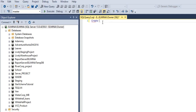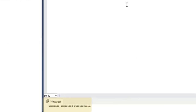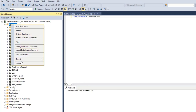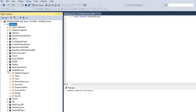So you type CREATE DATABASE and the name of the database is StudentRecords. Then you execute — you can click the Execute button or press F5. 'Command completed successfully' means our database has been created. We can refresh our main database folder and we should see StudentRecords — and there it is.